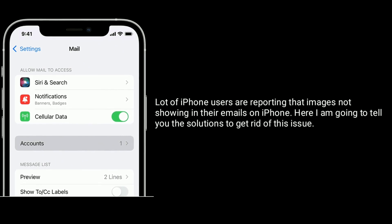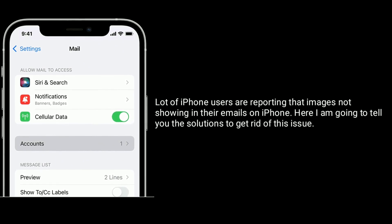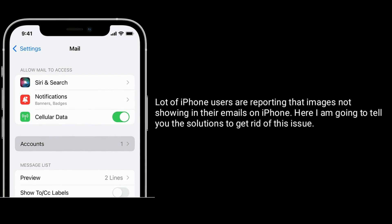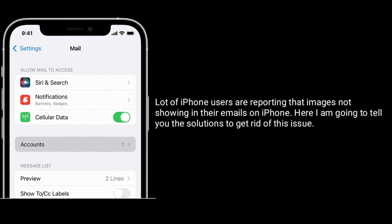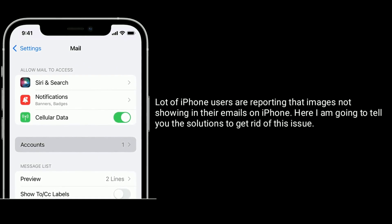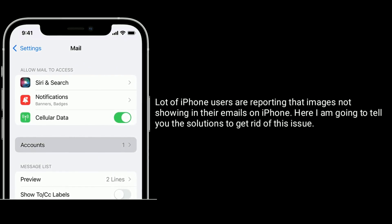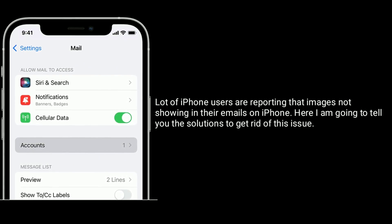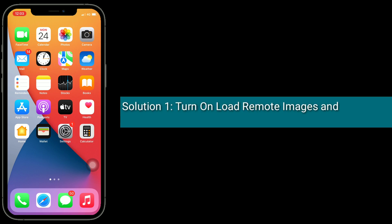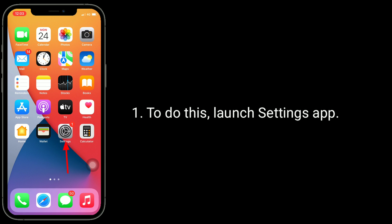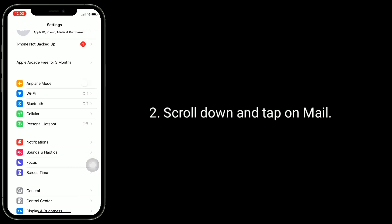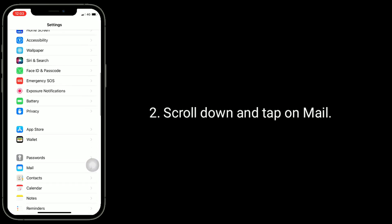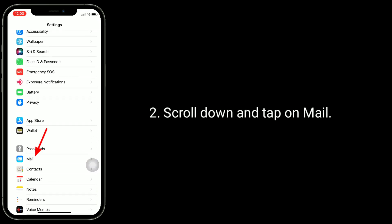Here I'm going to tell you the solutions to get rid of this issue. Solution one is turn on load remote images and protect mail activity. To do this, launch Settings app, scroll down and tap on Mail.